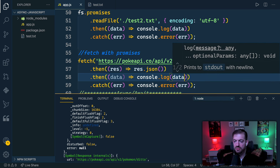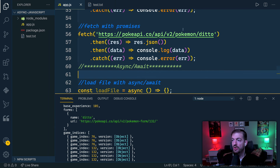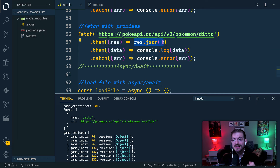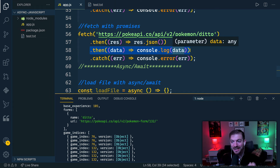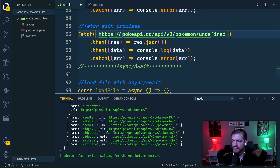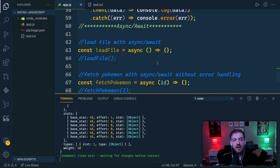Since res.json() returns a promise, we can chain another .then to get the actual data and log it out — we see abilities, name, and URL. So: we call fetch, handle success with .then getting the raw response, call res.json() which returns a promise, chain another .then to get the actual data, and .catch handles any errors. If we pass in something invalid like 'undefined', the catch handles it — 'invalid JSON.'